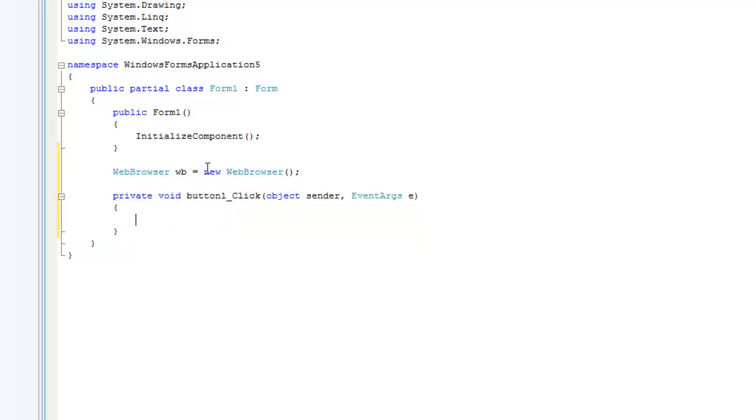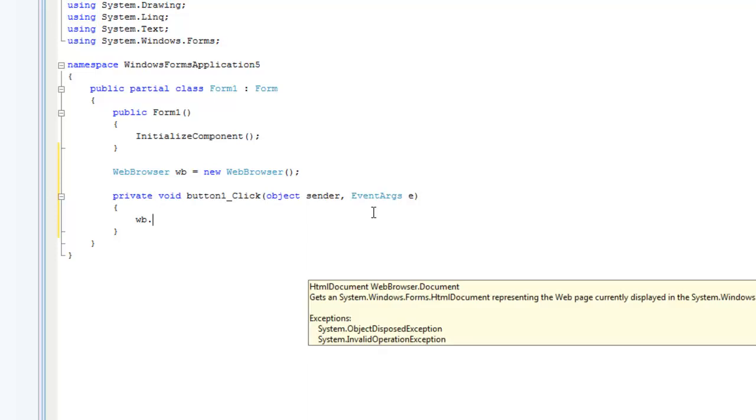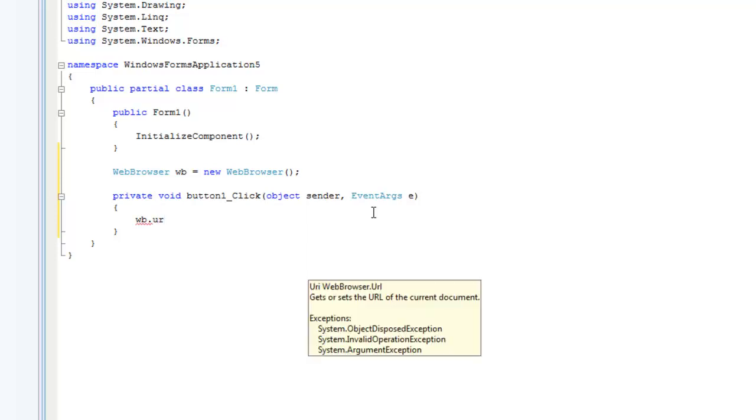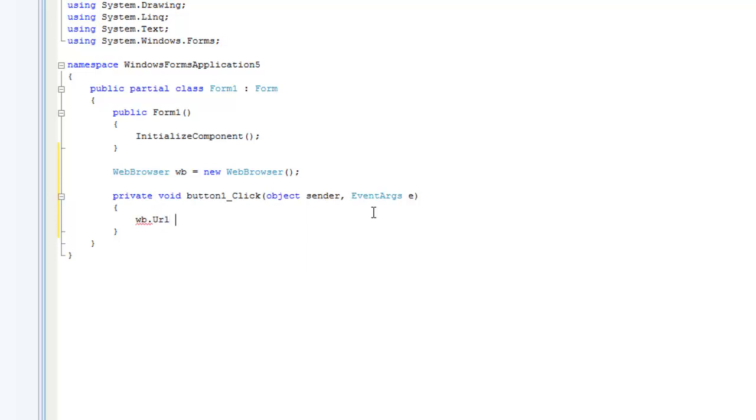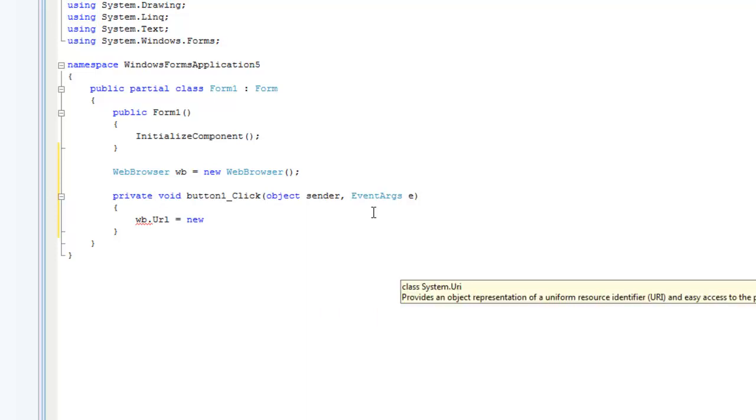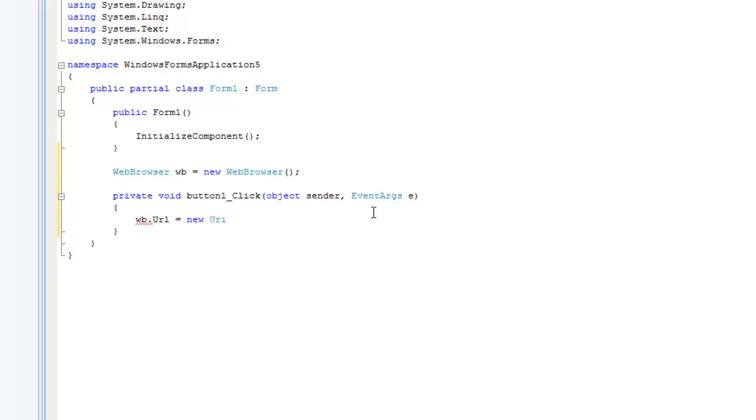When button 2 is clicked we want it to navigate to a new web page. To do that we're going to have to do WB for the web browser dot URL equals and then we're going to have to do new URI because it can't be in string format, it's got to be in URI format.